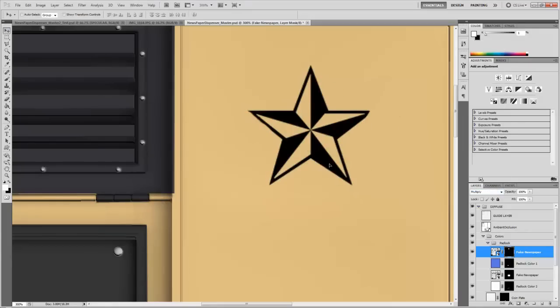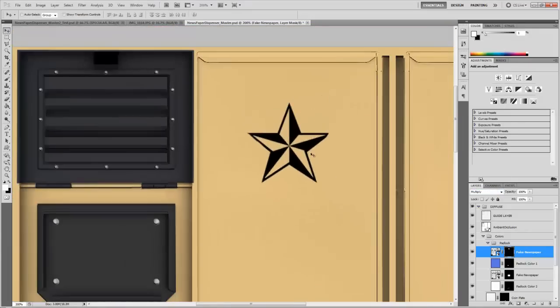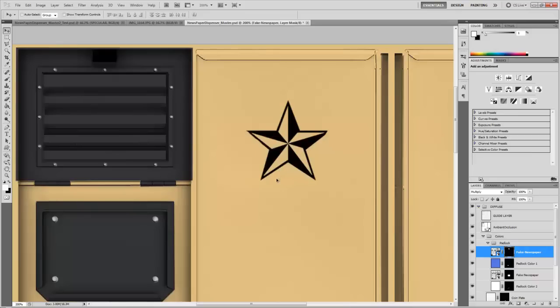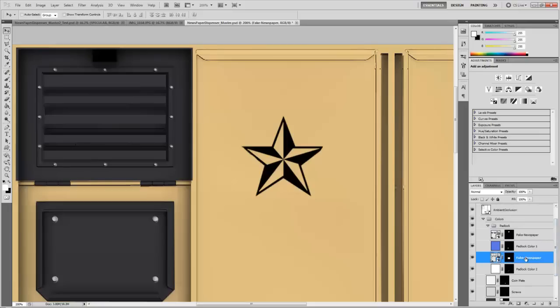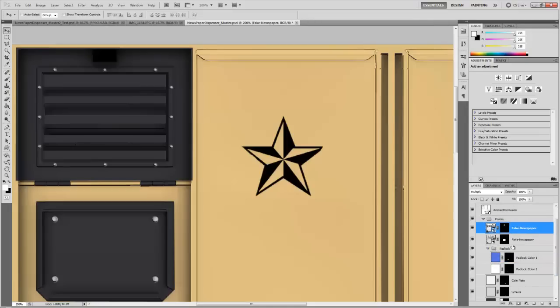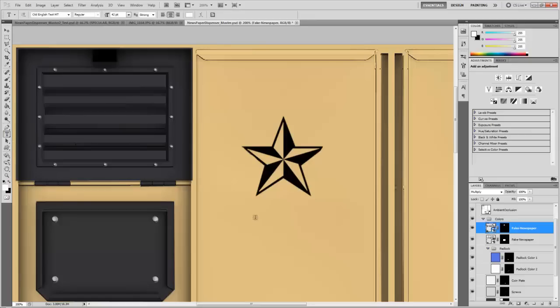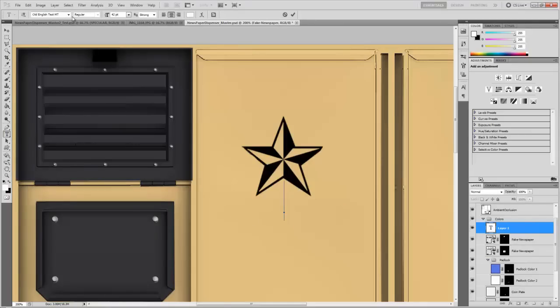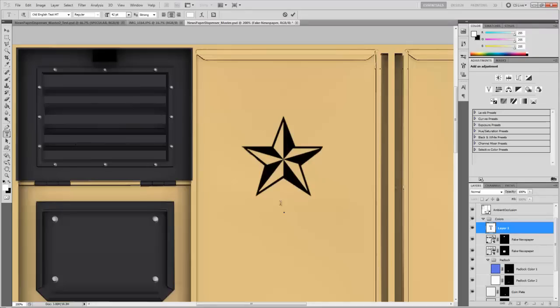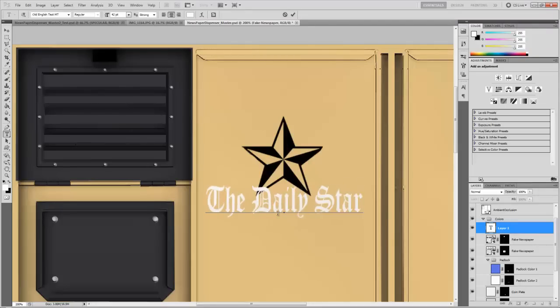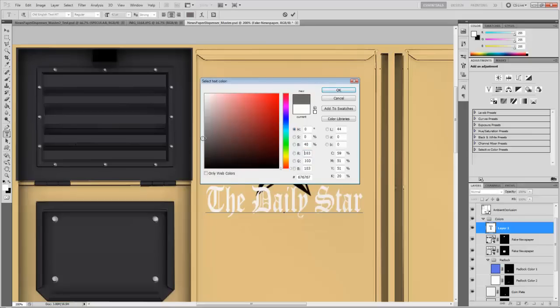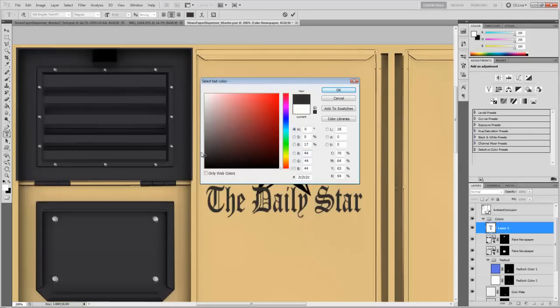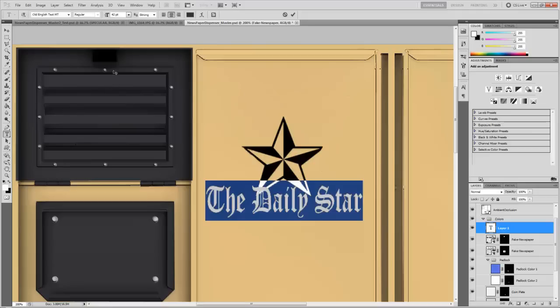Now I could have done that with the text too, but I want to have a little bit more control over the text. So I'm actually going to use the text tool. And actually I just realized I put the fake newspaper in the padlock layer. So I'm going to drag that out and I'm going to do that for both of them. I need a little bit more control over my text. So I'm going to grab the horizontal text tool. I'm going to click somewhere around in the middle, right underneath this star. And I'm going to grab old English text MT and I'm going to make it 42 size and I'm going to make it strong. And I'm going to start typing. That's going to be the daily star. And then in the text color, I'm going to select kind of a dark gray that's pretty much the same color as what I have for my secondary color.